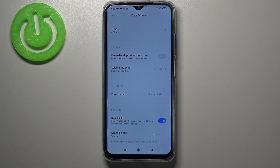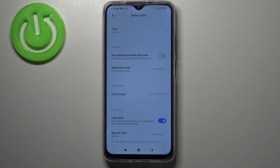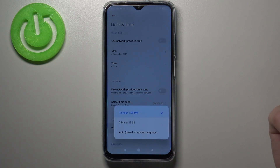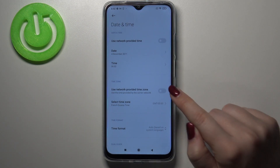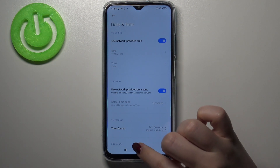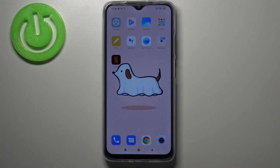So actually this is it — this is how to manually customize the date and time. If you want to get back to all previous settings, just tap on the time format to use the automatic one, and tap on those switchers to use the network-provided time and time zone.